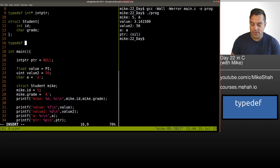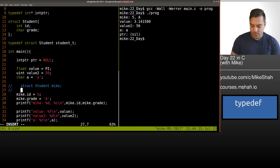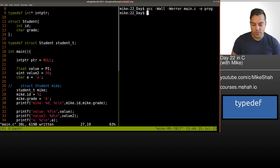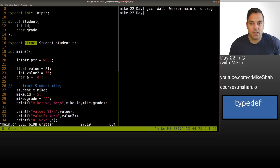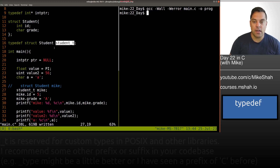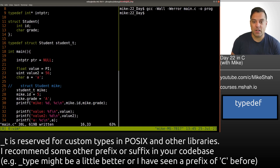I can define a new type: `typedef struct student student_t`. Now I can come down and create the student by just saying `student_t mike` — I can drop the `struct` keyword. This makes things a little nicer, especially when passing types into a function. It's shorter and provides a clearer definition.